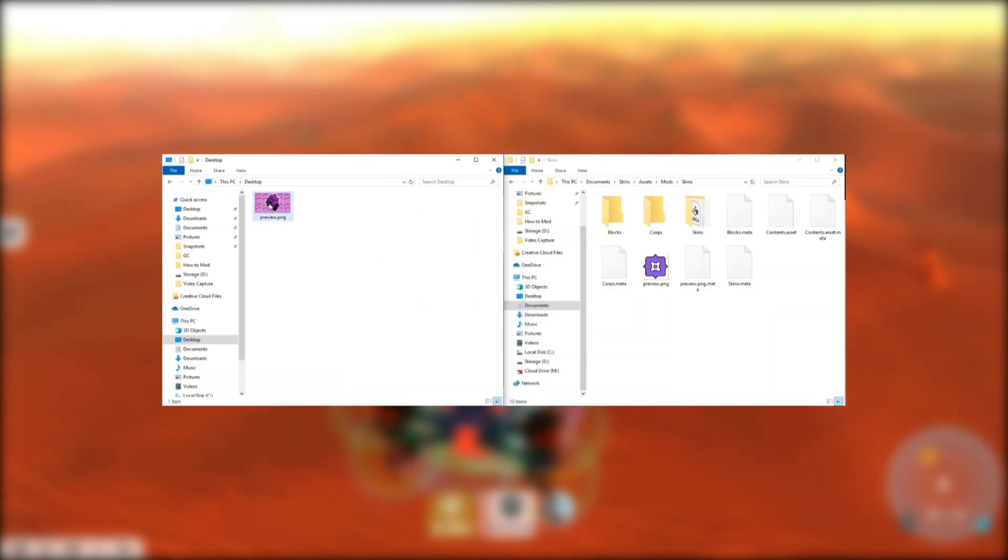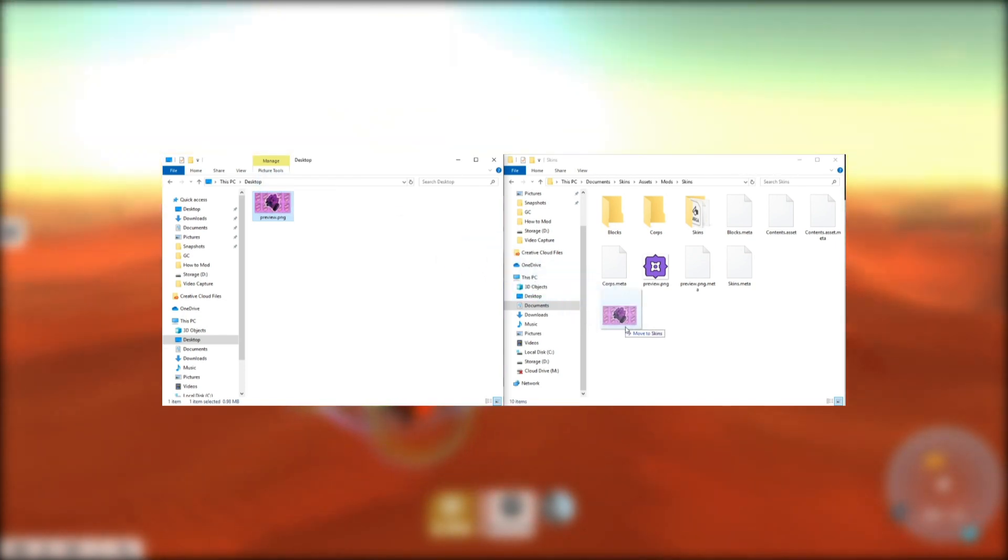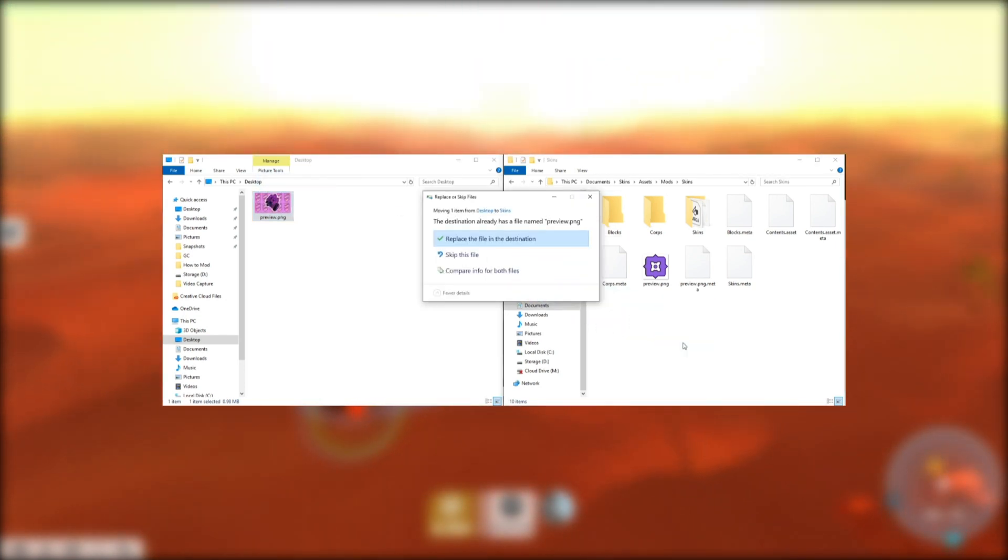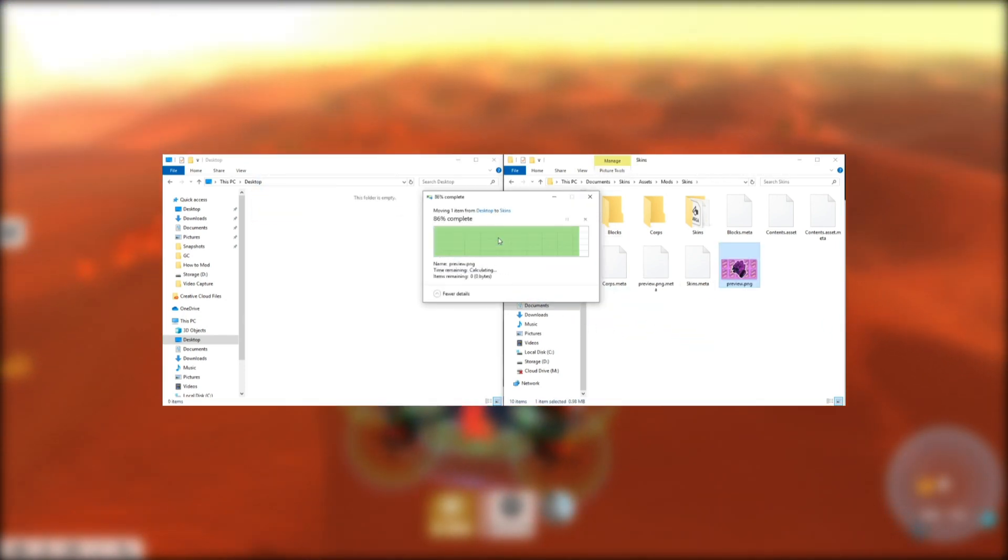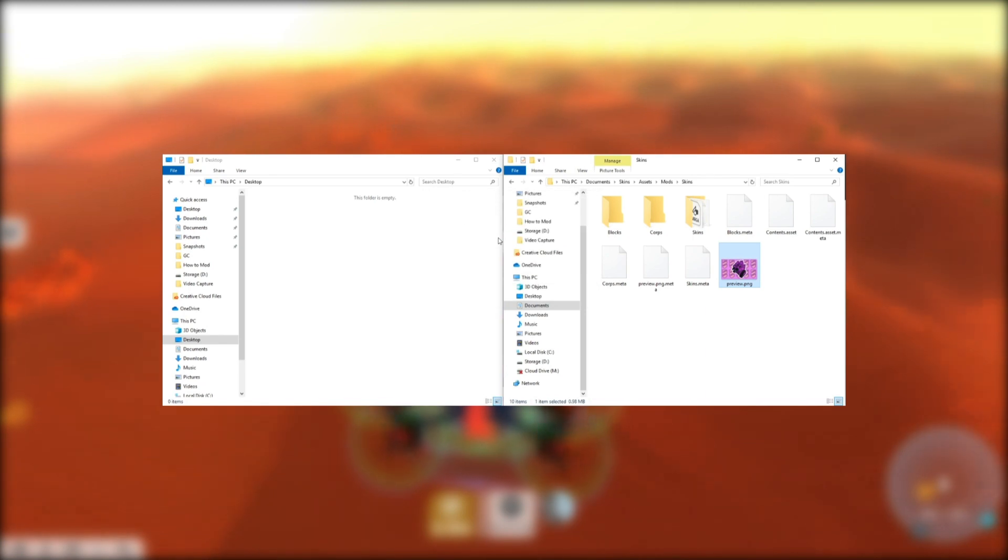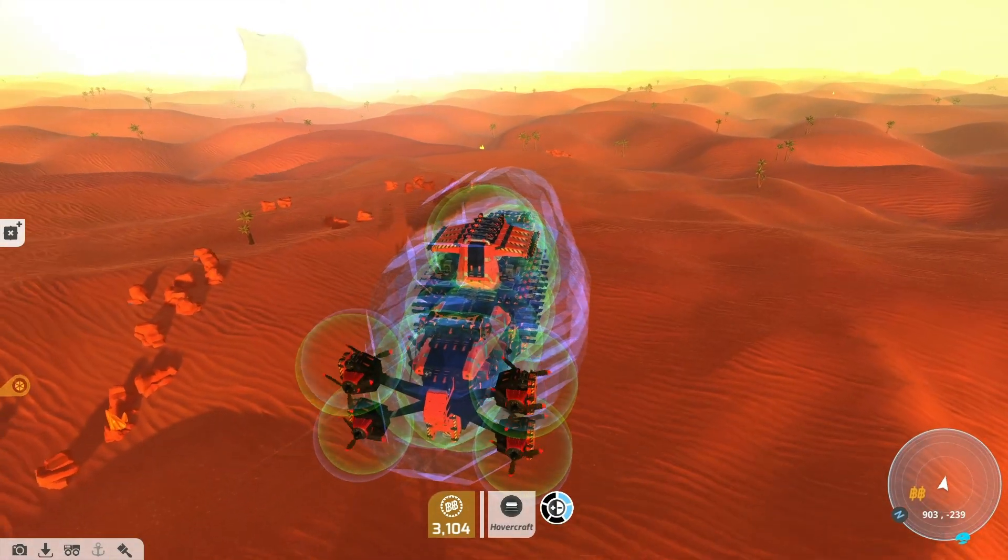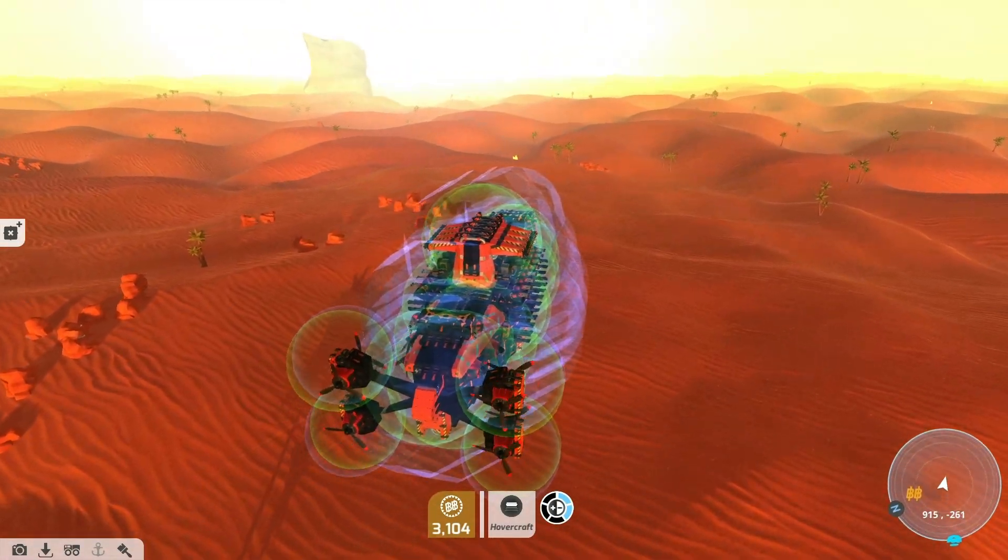If you want to change the preview image that will display when people view your mod on the workshop, you can edit the preview.png file in your mods folder. Once you're happy with your mod, it's time to publish it to the Steam Workshop.